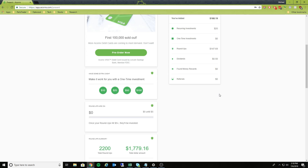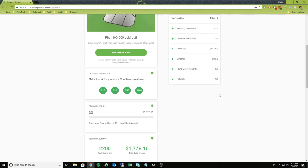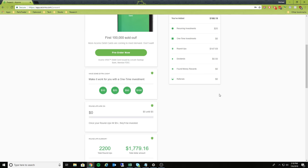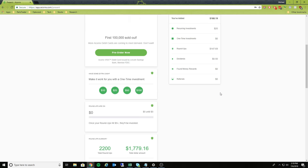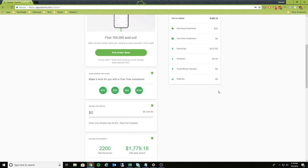So instead of investing that extra $0.50, you can say, I want you to multiply that by two. So in this case, it would actually transfer over $1. And again, you can do really aggressive. You can also even say every week I want you to deduct $5 out of my account, plus add that to any roundups that I have.